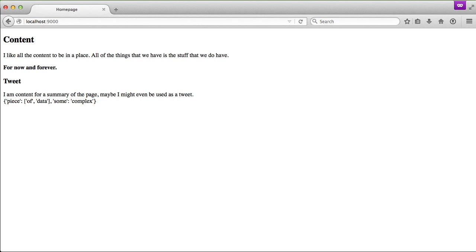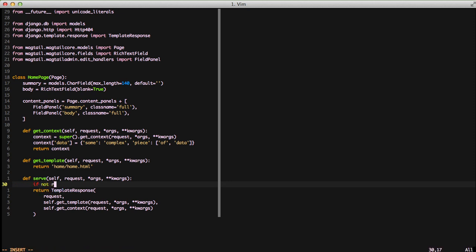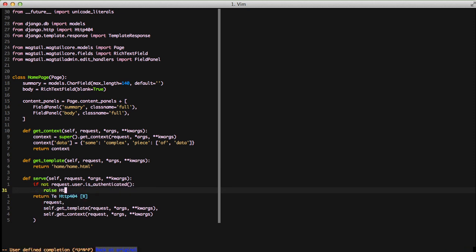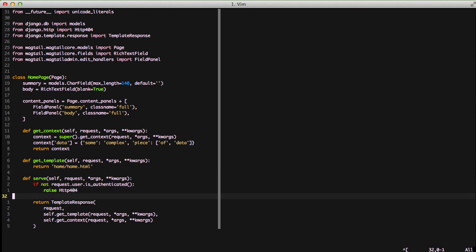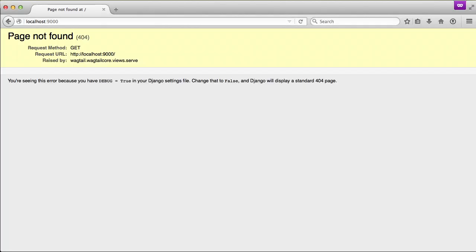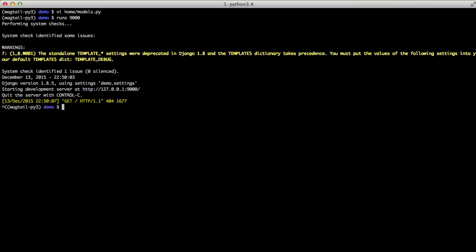If we refresh our browser, you'll see nothing actually changed. If we go back into our view again, and we do if not request.user.is_authenticated, so if it's a non-authenticated user, we want to raise a 404. If we refresh our browser at this point, you see we have a 404 error.